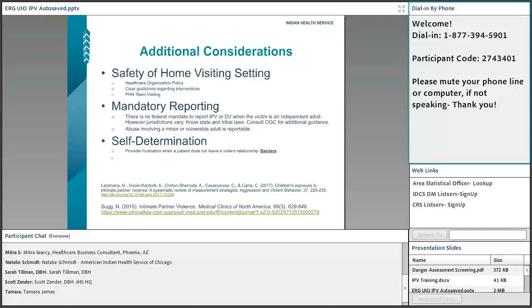Some states require IPV or domestic violence to be reported to police. Making sure your patient knows from the beginning that you are a mandated reporter and that abuse involving minors or vulnerable adults is reportable is important. Self-determination is also a consideration — healthcare providers may get frustrated when a patient comes in repeatedly reporting abuse but refuses any help. But if they are adults, that is their right. We just have to try again, keep educating and keep offering.